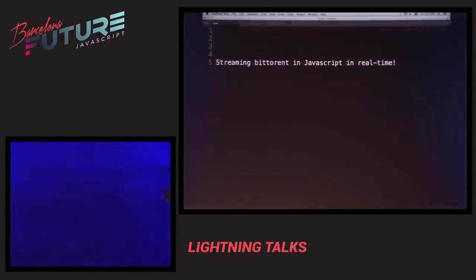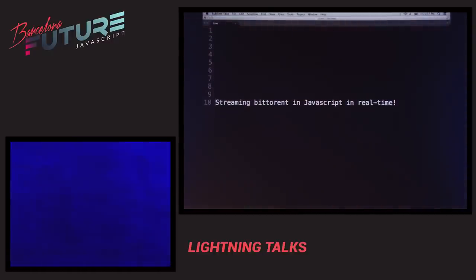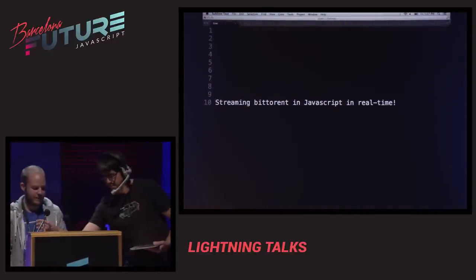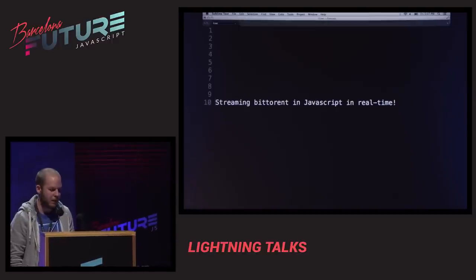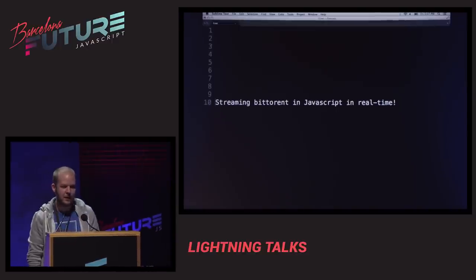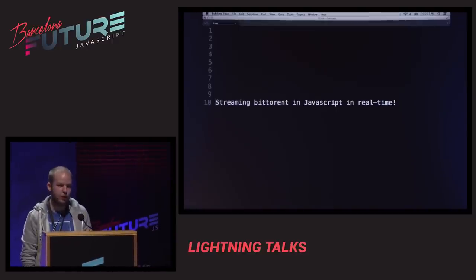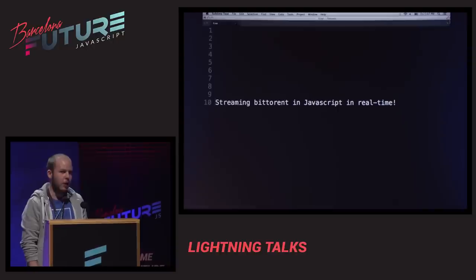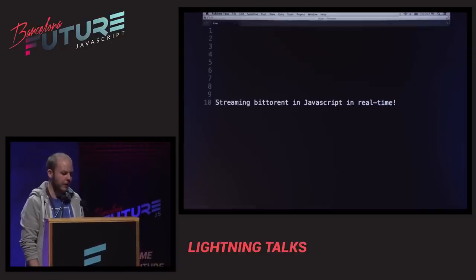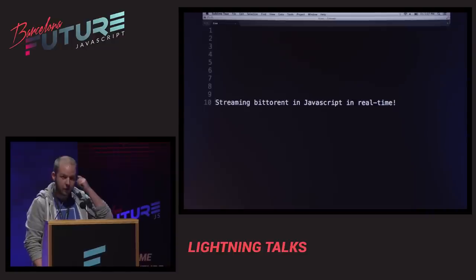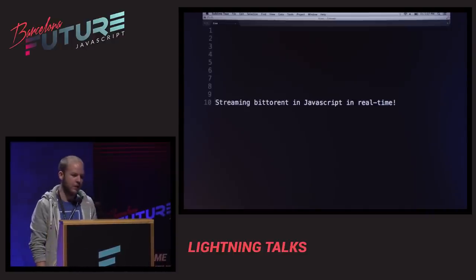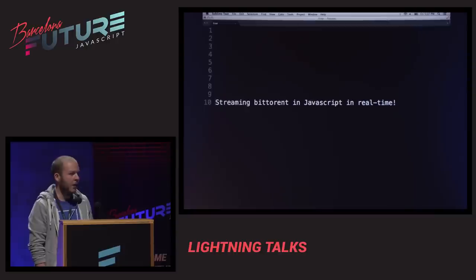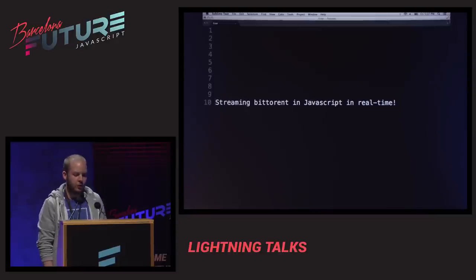Matthias Burs. I'm Matthias, a JavaScript hacker from Copenhagen. I do a lot of Node stuff. Recently I've been playing around with BitTorrent, because that's awesome — especially in Node. I'm going to talk a little bit about a module I did called Torrent Stream. It's on GitHub.